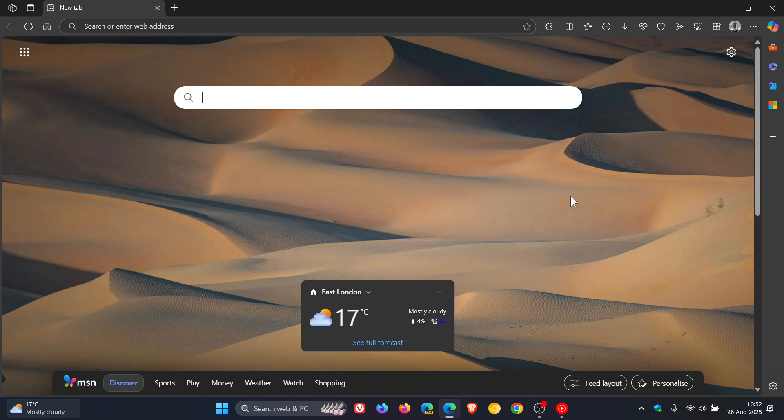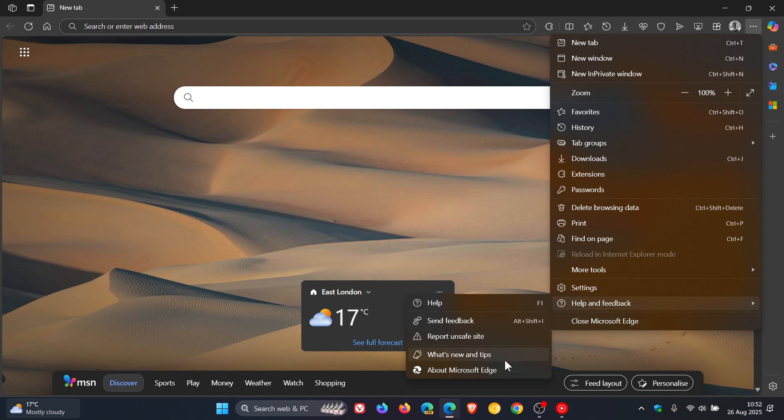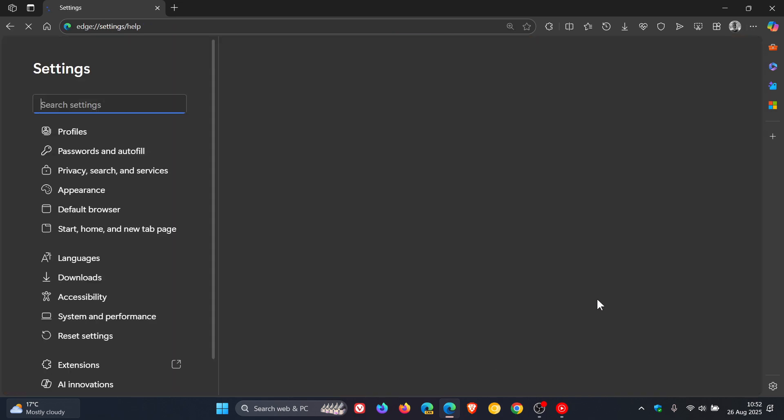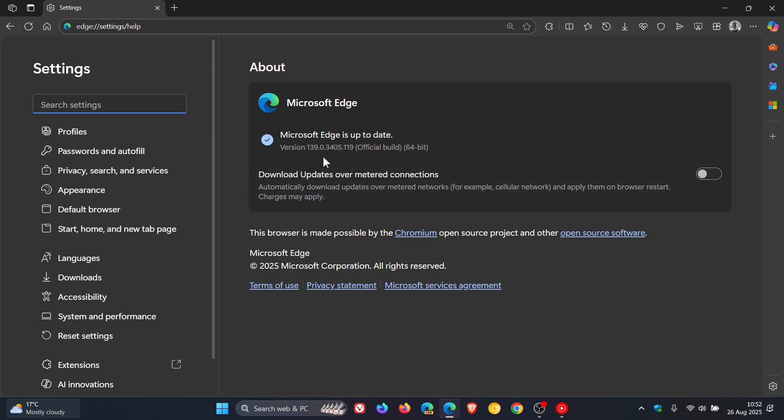Microsoft Edge has received an update which rolled out a couple of hours ago. To check we have the update, we head to our main menu, help and feedback, about Microsoft Edge. The latest version in bold is 139.0.3405.119. So we're dealing with a point release update that's been bumped up from point triple one.